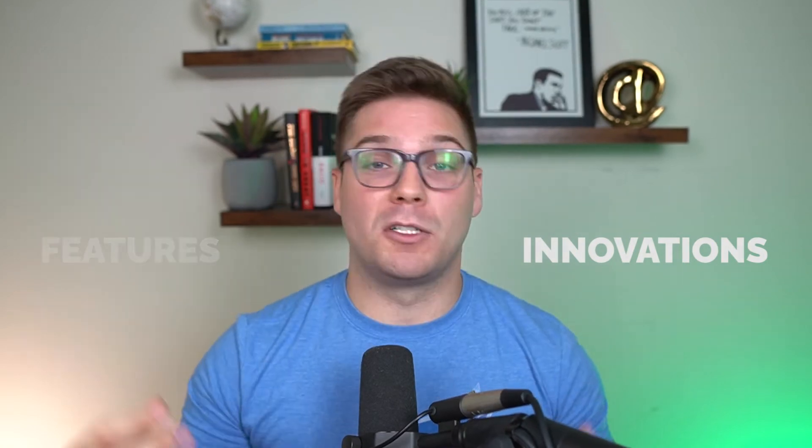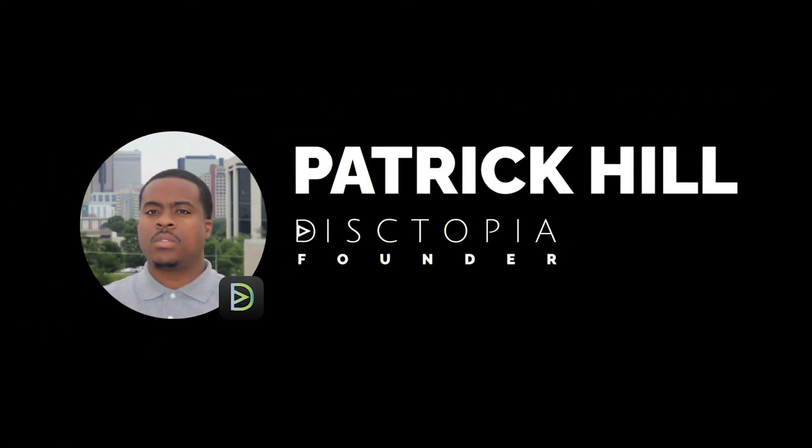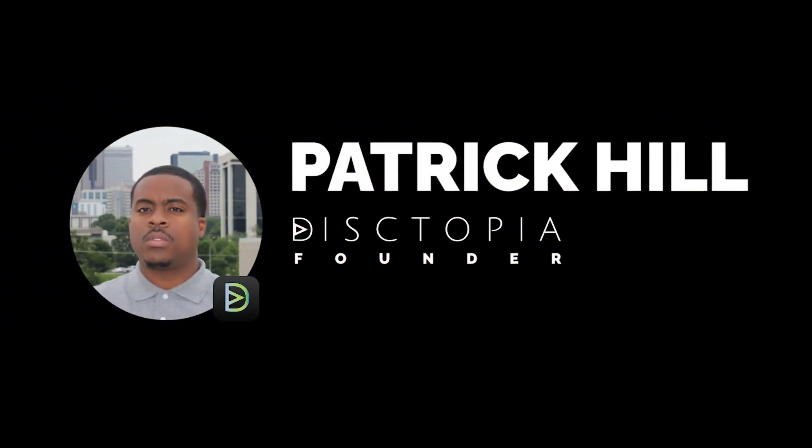So Dystopia is a new player in the podcast hosting game, and they're bringing a ton of new features and innovation for podcasters, which is why I was so happy to sit down with their founder, Patrick, to provide this video for you.